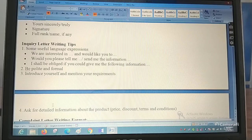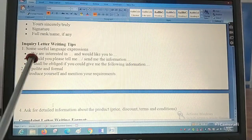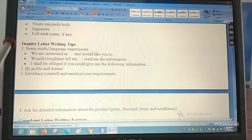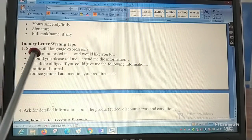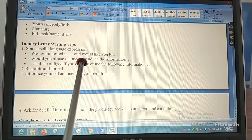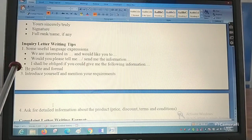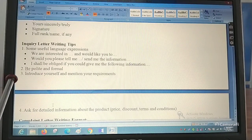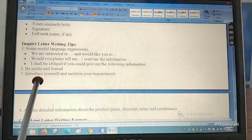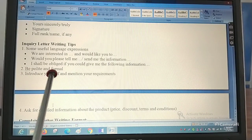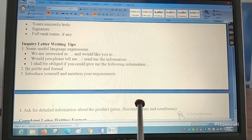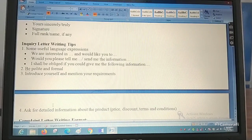Some useful language or expressions for letter writing: for an inquiry letter, you use phrases like 'We are interested in,' 'Would you like to,' or 'Would you please tell me or send me the information.' You have to be very polite and formal. You must introduce yourself, mention your requirements, and ask for detailed information about the product, discount, and terms and conditions.